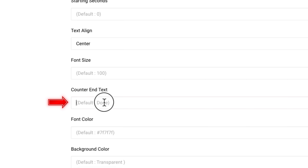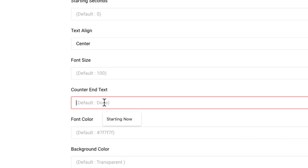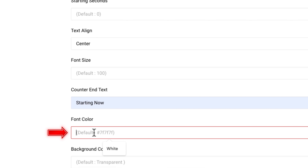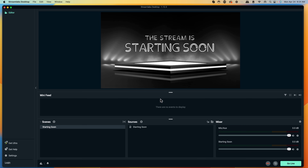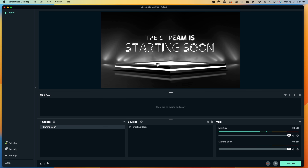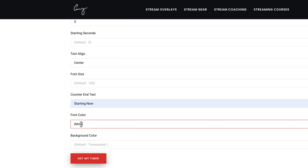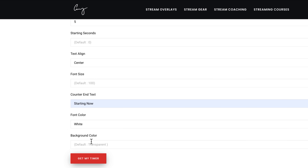Then the counter end text — this is super important. If you don't enter anything here, it's just going to automatically say 'done.' What I like to put is 'starting now,' so when the timer hits zero, this text is going to come up saying 'starting now.' Then the font color — this is where you put the color of the font you want. My overlay is black, so I want my text to be white, so I'll type in white. As for the background color, I don't need any, so if you leave it blank, it's going to be transparent.